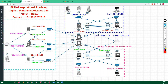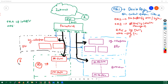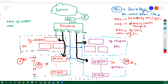A participant asks why branches and data centers would have so many firewalls. The instructor explains these represent multiple DC locations — for example, five DC locations each with their own firewalls. Branches typically run two firewalls in active-passive mode, so 50 branches would mean 100 firewalls total. Data centers may have 50 to 20 high-end boxes.